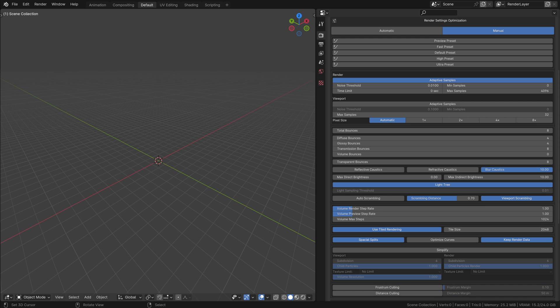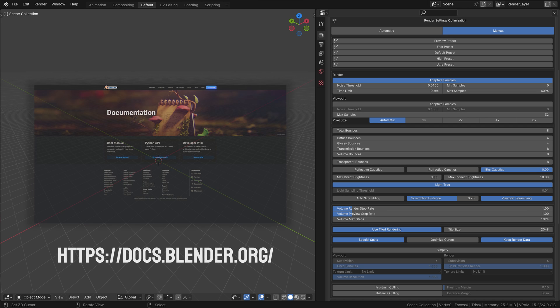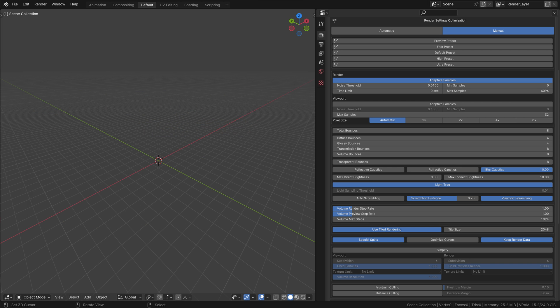Understanding and utilizing these settings in manual mode can significantly impact your render times and quality. This mode is especially useful when you need precise control over your render settings to achieve a specific look or meet certain requirements. If you need more information of the settings in the manual optimization, please go to the Blender documentations.